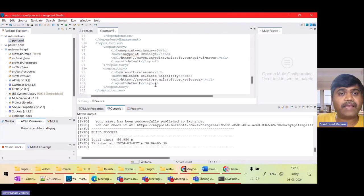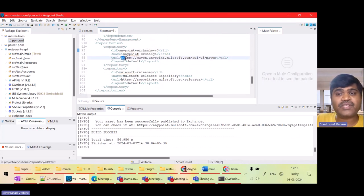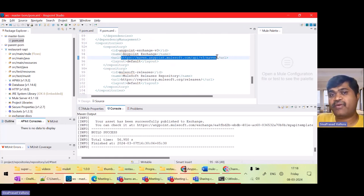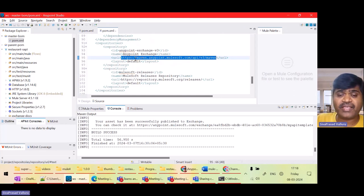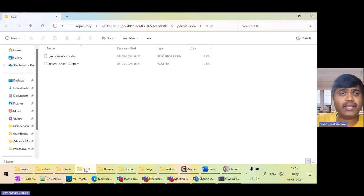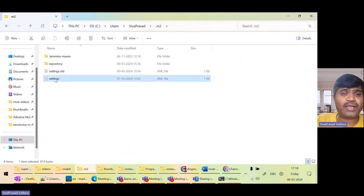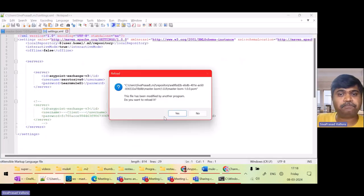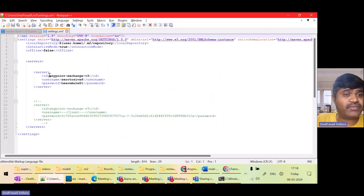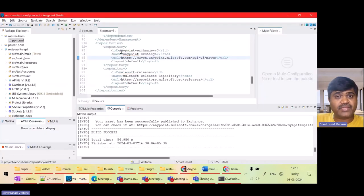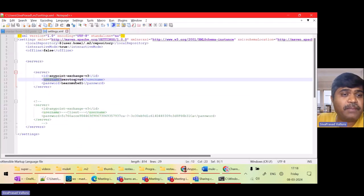If I show you the project pom.xml, you should be able to see there is a repository called 'anypoint-exchange-v3'. This is the repository from which Maven will try to download the RAML from our Exchange. For this we need to give credentials. In the local .m2 folder in settings.xml, we have configured a server with the ID 'anypoint-exchange-v3'. This name must match the repository ID, and earlier I had hard-coded username and password there.